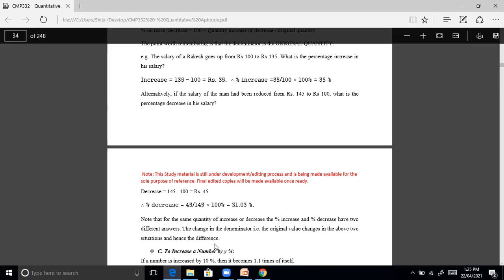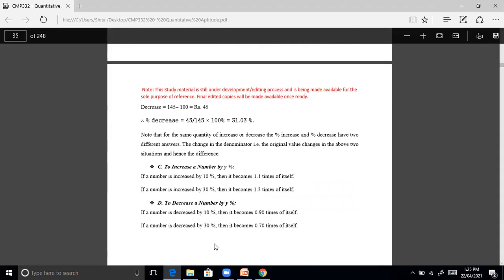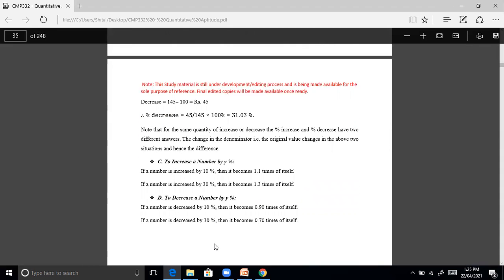Note that for the same quantity of increase or decrease, the percentage increase and the percentage decrease give two different answers, because the denominator — the original value — changes in the two situations. Next: to increase a number by y percent. If a number is increased by 10%, it becomes 1.1 times itself.